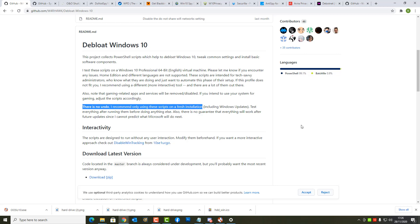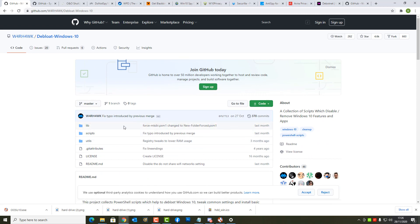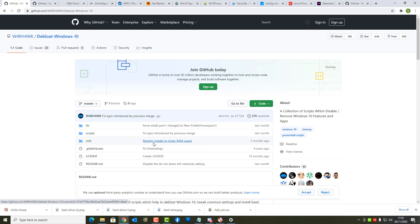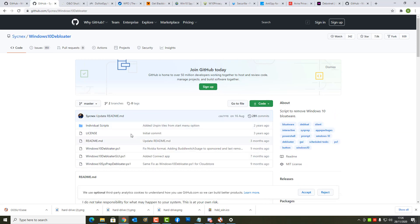I recommend only using these scripts on a fresh installation. You'll hear me mention that in my video and telling you how destructive these can be if not used correctly. Also bear in mind when you download and run scripts it's going to remove features that you might need. It might be a month before you go ahead and try to use that feature again and guess what, you're not going to be able to because you've removed it with this script.